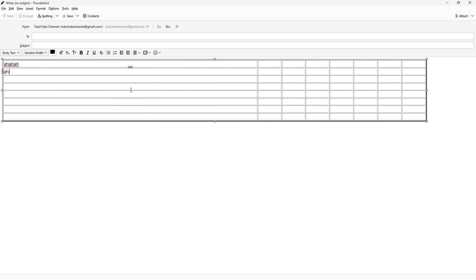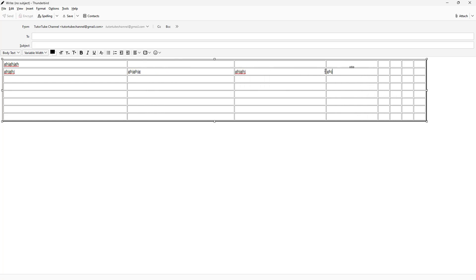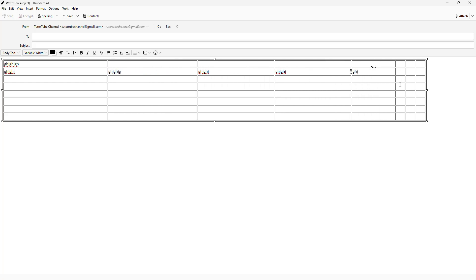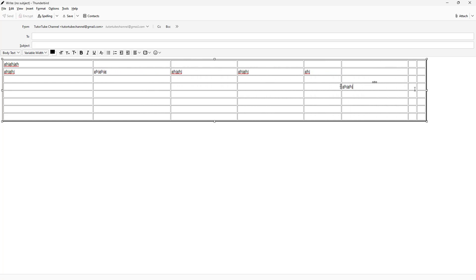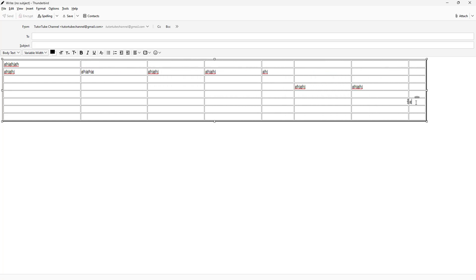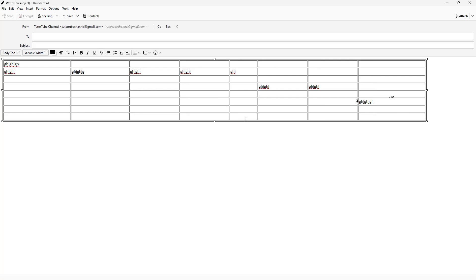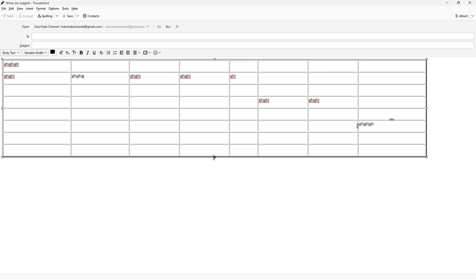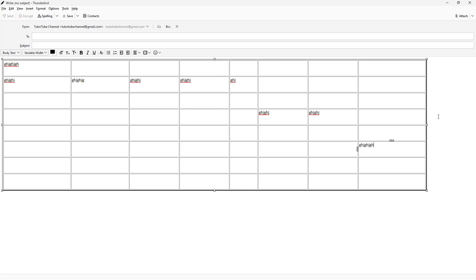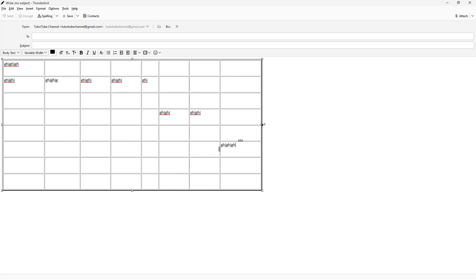Just as with any other table, you can simply go ahead and type in your data, and it automatically arranges itself according to the content you have. You can also pull or push the table borders to resize it.